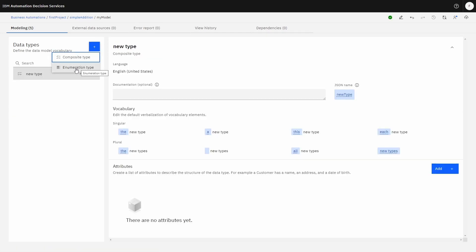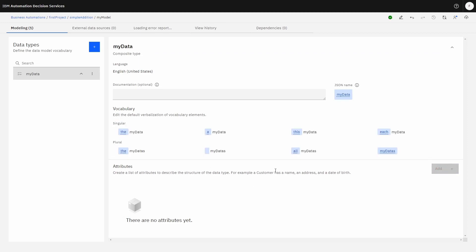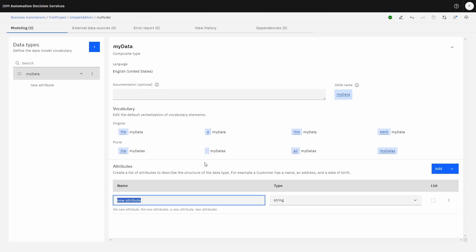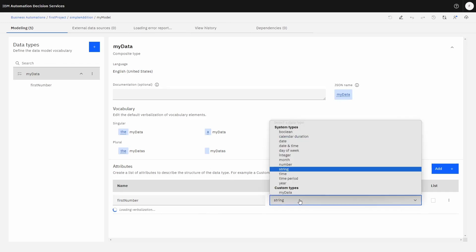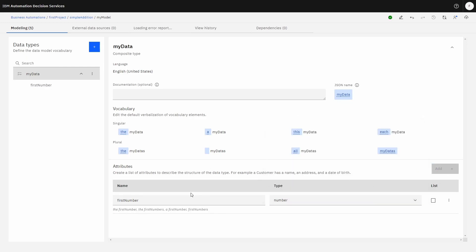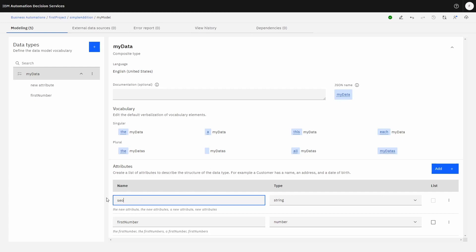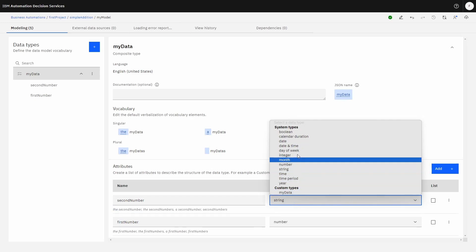An enumeration type is more like an array type. In this case, we're going to have a new type — we'll give it the name 'my data'. We're going to create some attributes, and this model is going to add two numbers to each other. The first attribute will be 'first number', of type number. The second number will also be of type number.